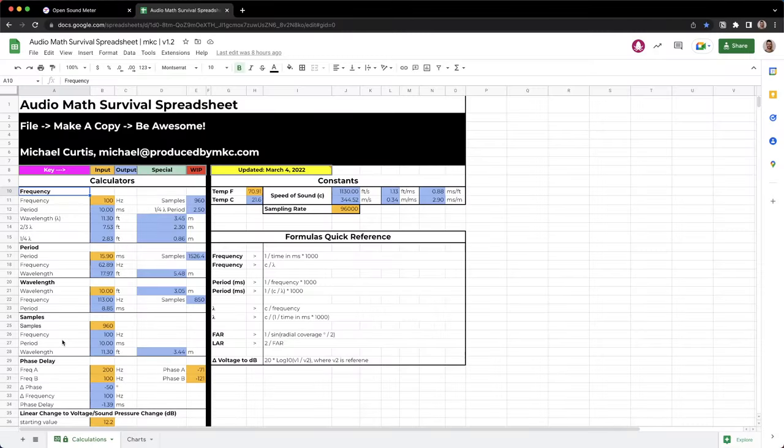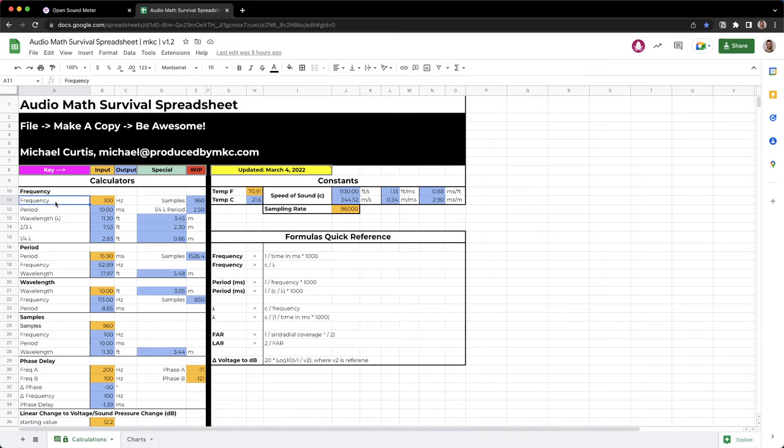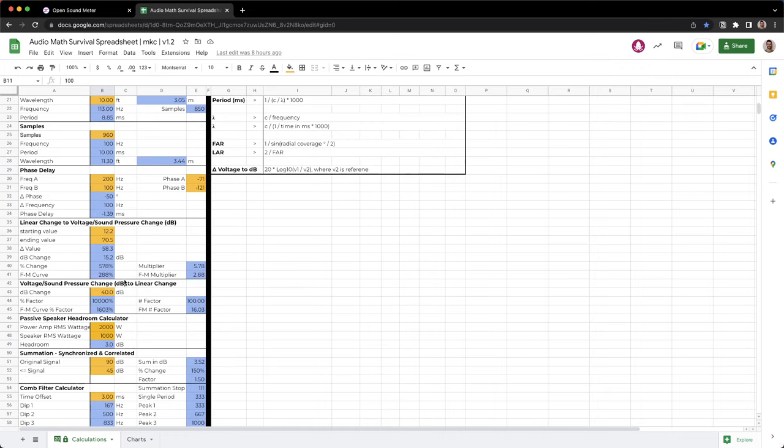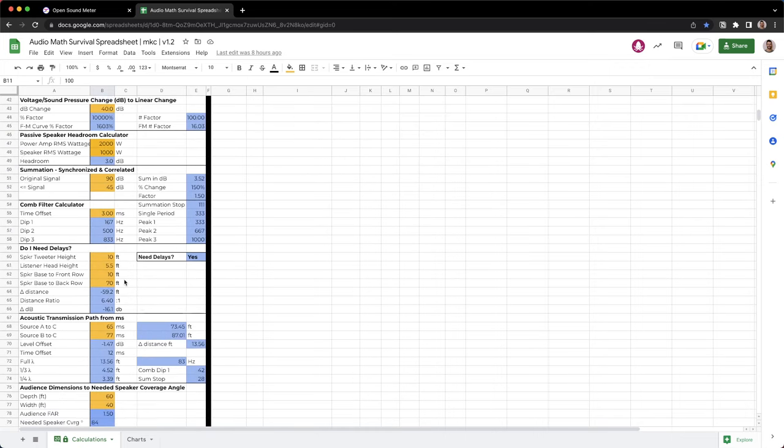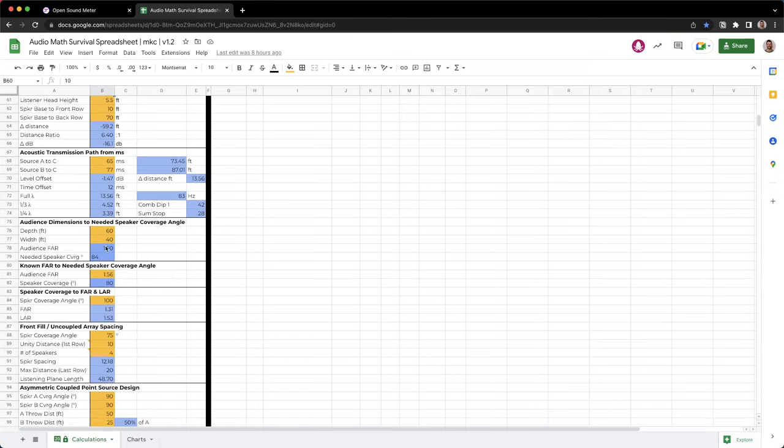One thing that I think is going to really help you stop guessing even more is my audio math survival spreadsheet. I've got that here and it's available at the link below or at producedbymkc.com/audiotoolkit. It helps you use real numbers and realize that there's real physics at play when making a sound system. I think it'd be a fantastic companion for you as you're growing in your sound system tuning journey.